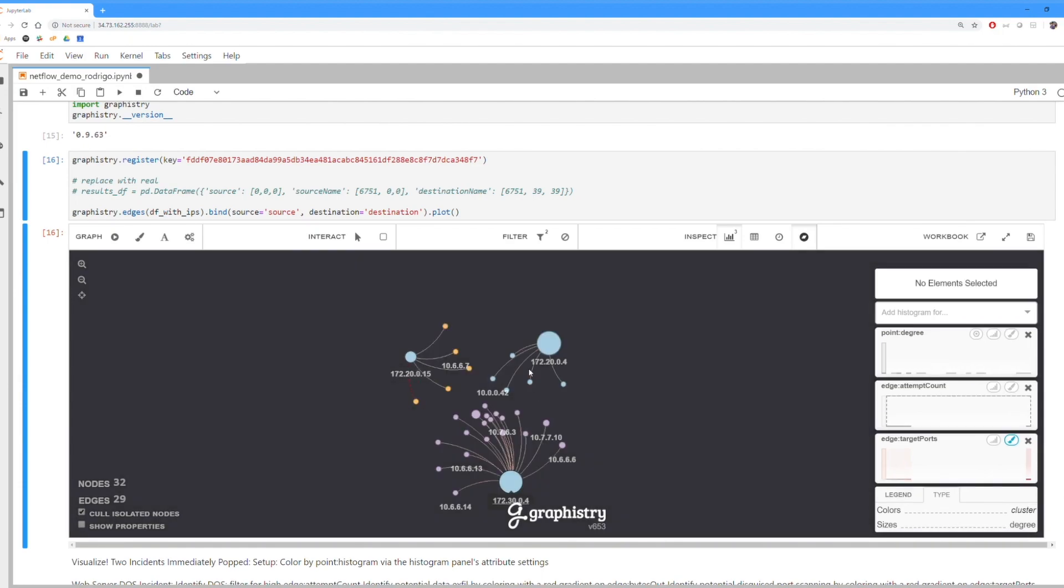So that's how you can use BlazingSQL, the GPU SQL engine with Graphistry, the GPU graph visualization platform to do some very fast NetFlow analysis. Thank you.